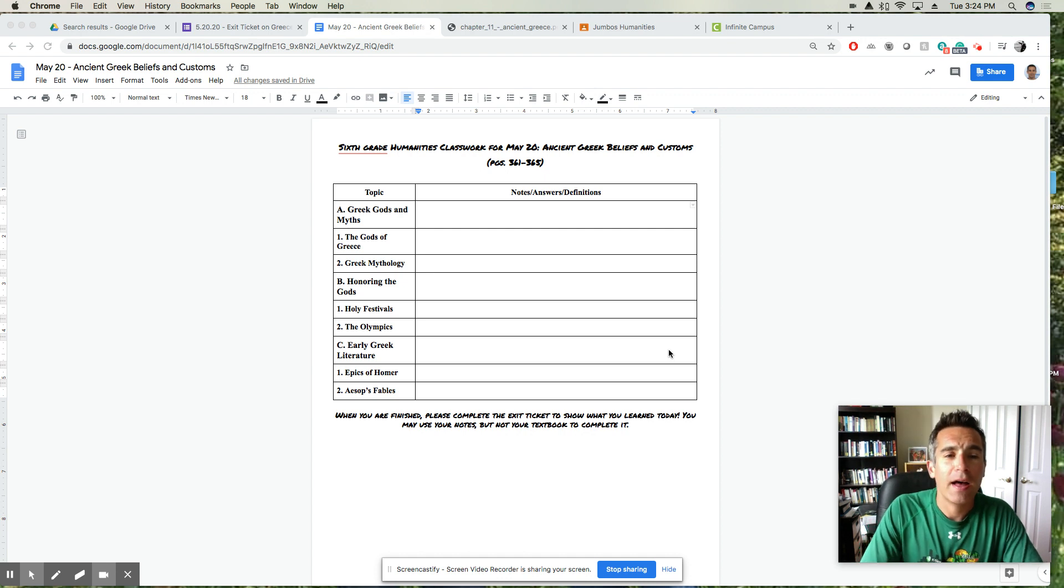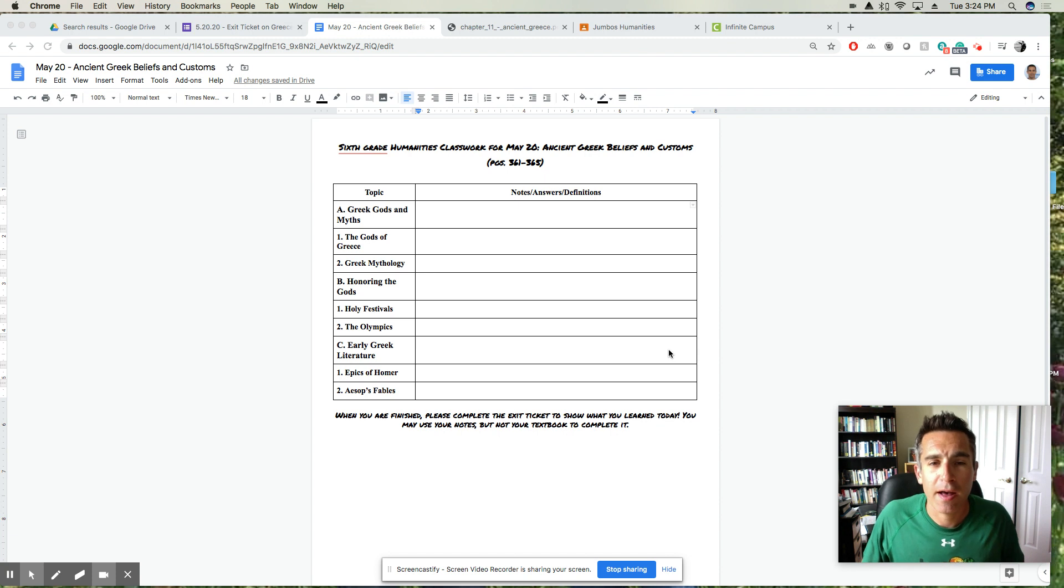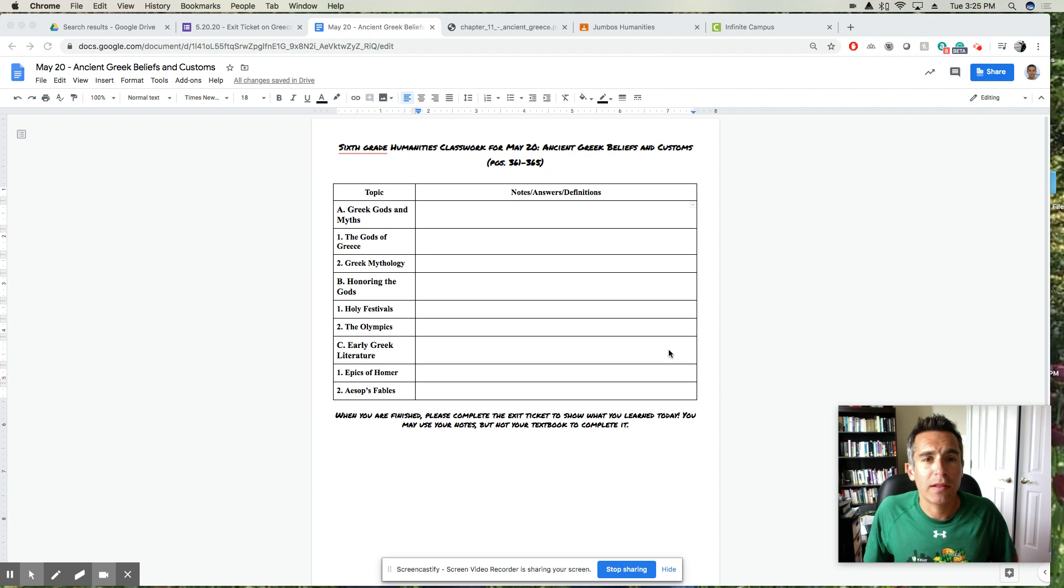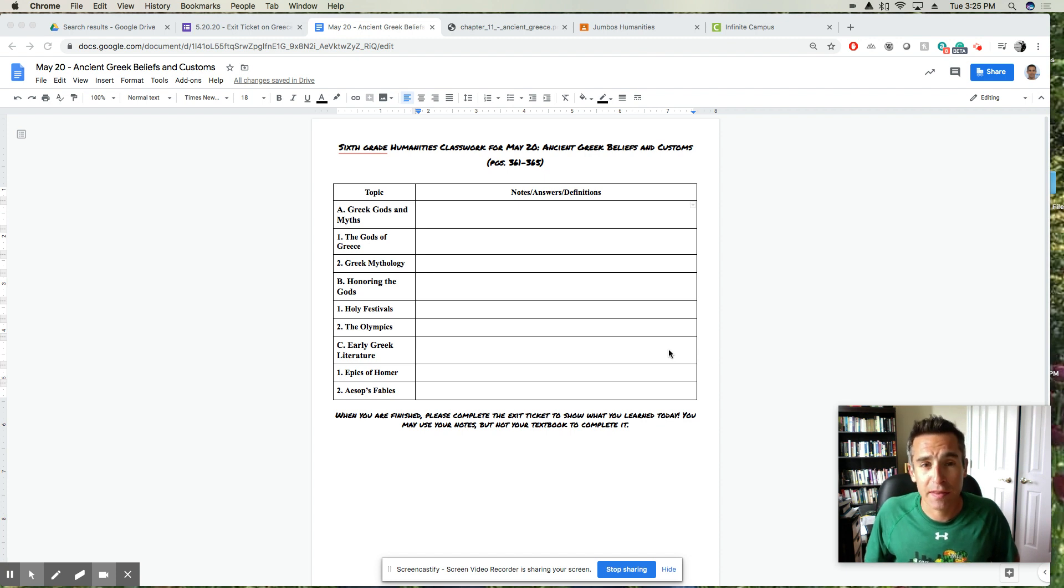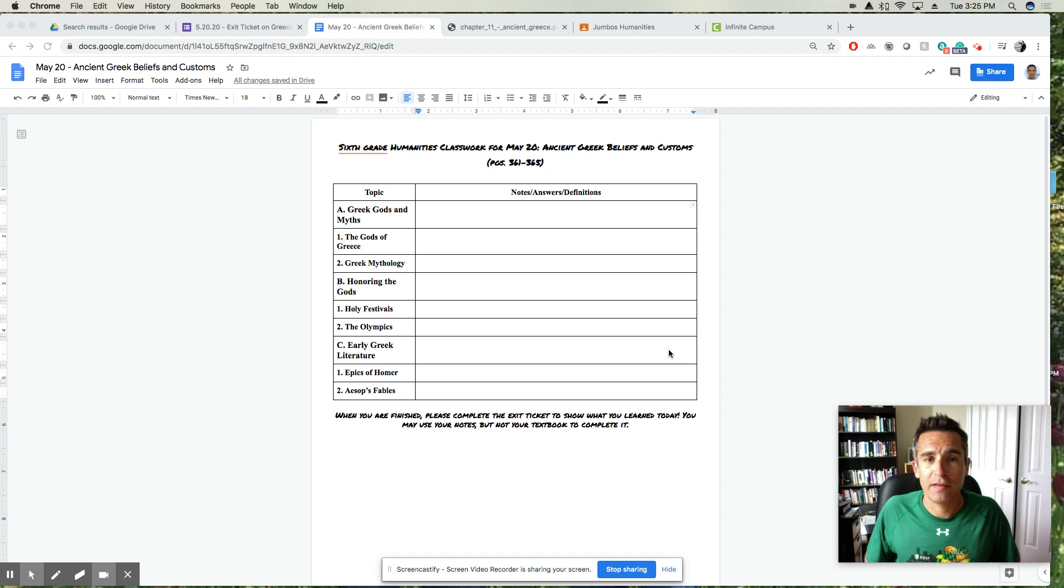Hi everyone, today you're going to be learning about ancient Greek beliefs and customs. For a typical sixth grade class, there's a couple of students who know a lot about ancient Greece and Greek mythology, some students who know a little bit, and some students who know nothing about it. If you know a little bit about ancient Greece, this is probably the stuff you've heard of.